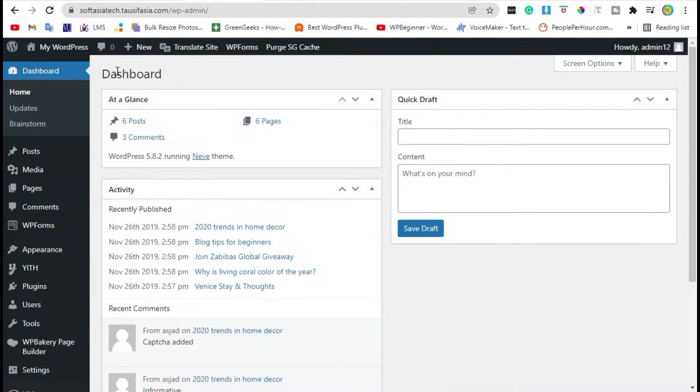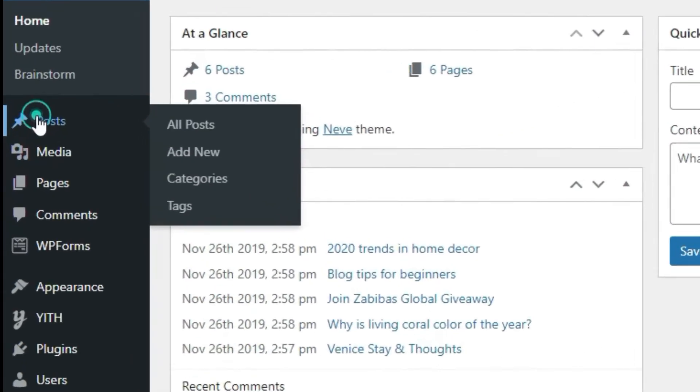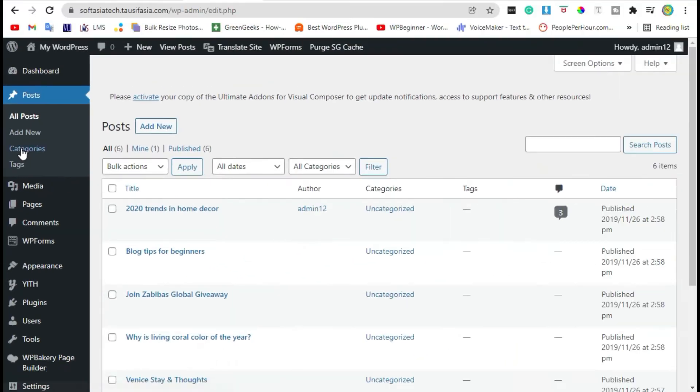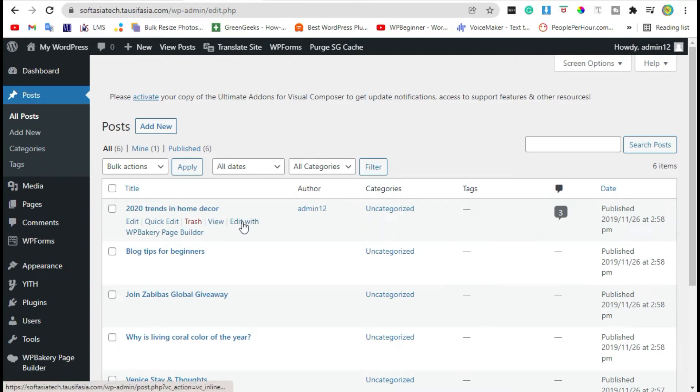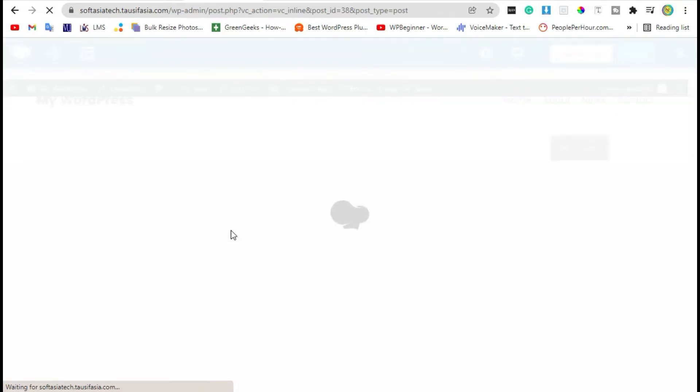Click on dashboard. After logging in to the site, go to posts and edit the post with WPBakery page builder. Click on backend editor.